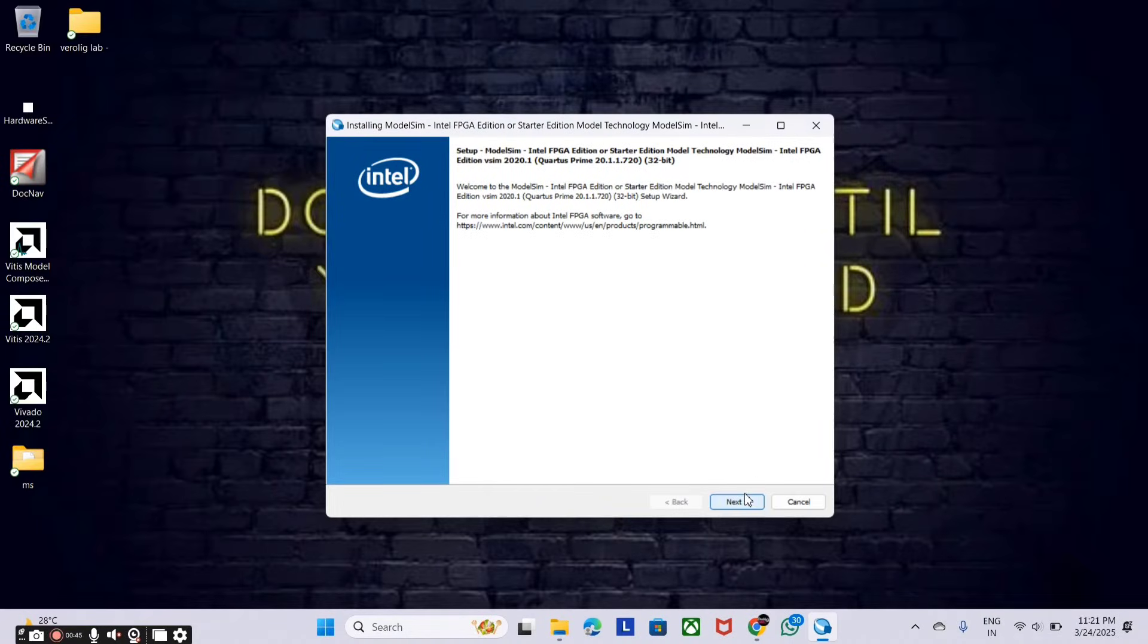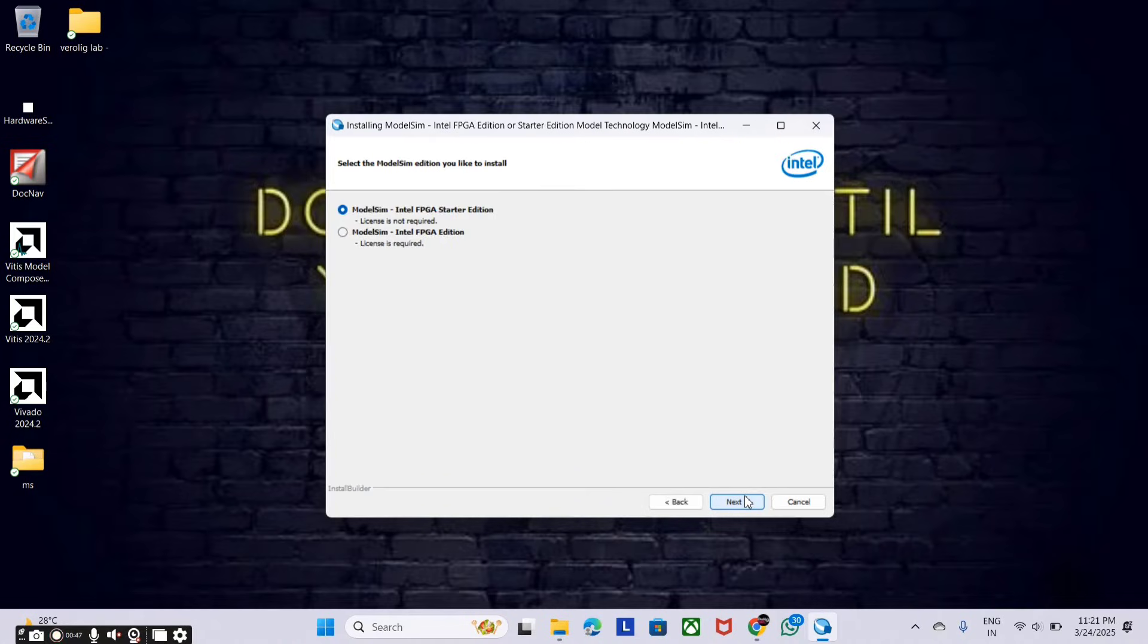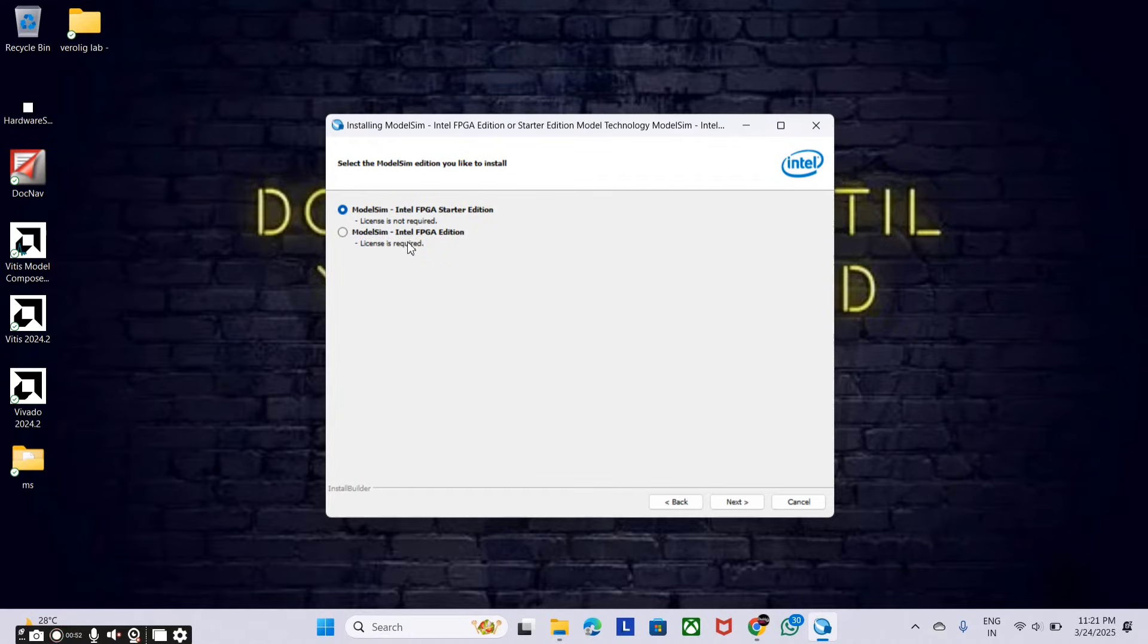Click on next. And here we have to choose the edition. We don't have the license, so just go with the ModelSim Intel FPGA starter edition.